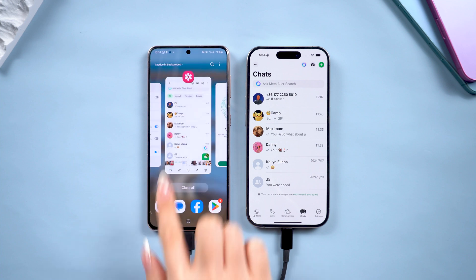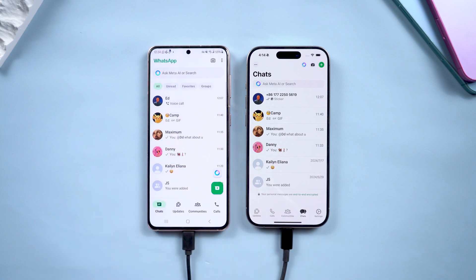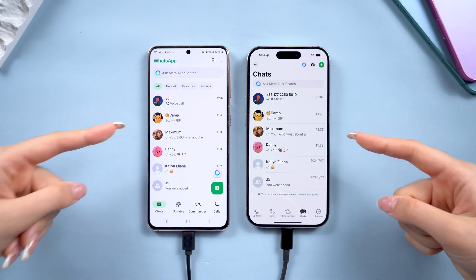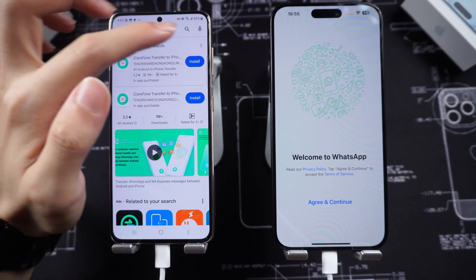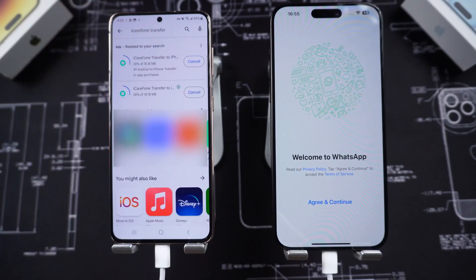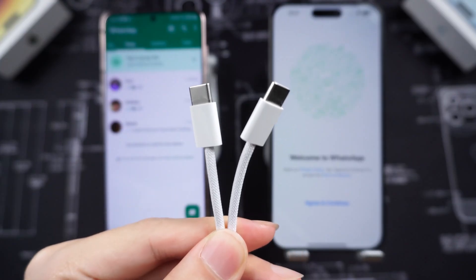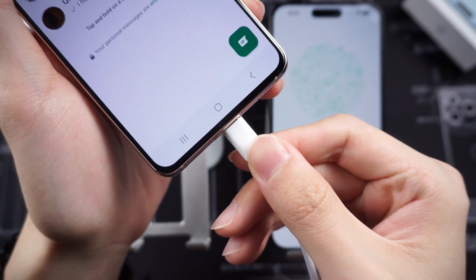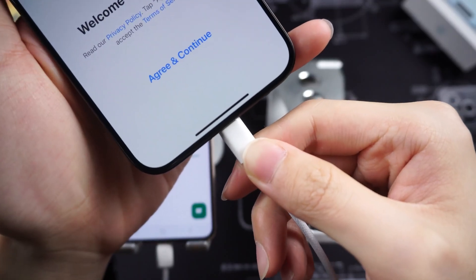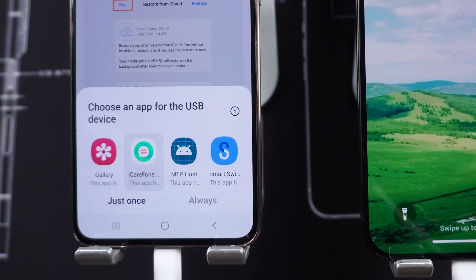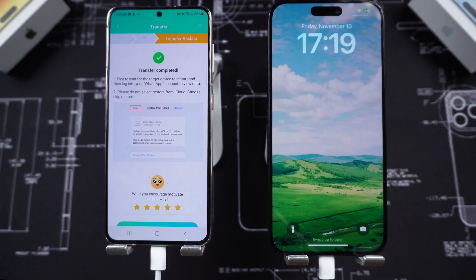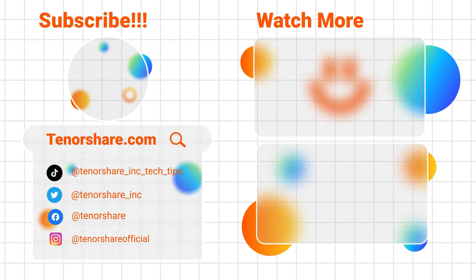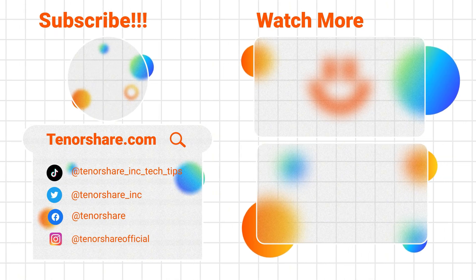It's an incredibly simple process, and most importantly, there's no risk of data loss. If you don't have access to a computer, don't worry — iCareFone also has a mobile app that allows you to transfer WhatsApp directly between your devices using a cable. It's just as effective and super convenient. I hope this video was helpful. If you found it useful, please give it a thumbs up and consider subscribing for more tech tips. Thanks for watching and see you next time.